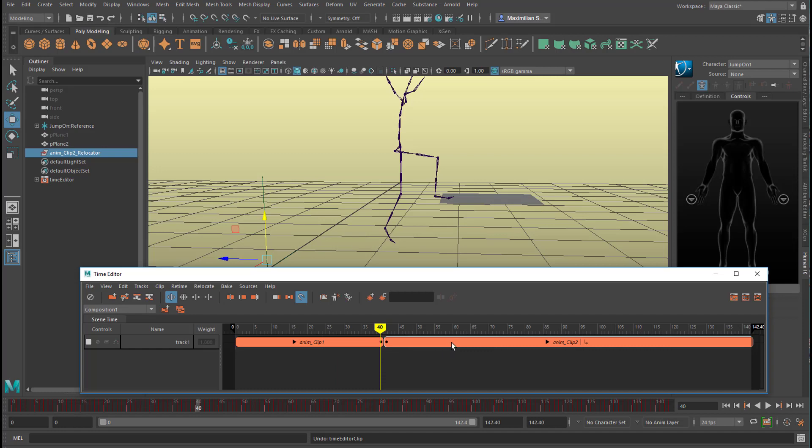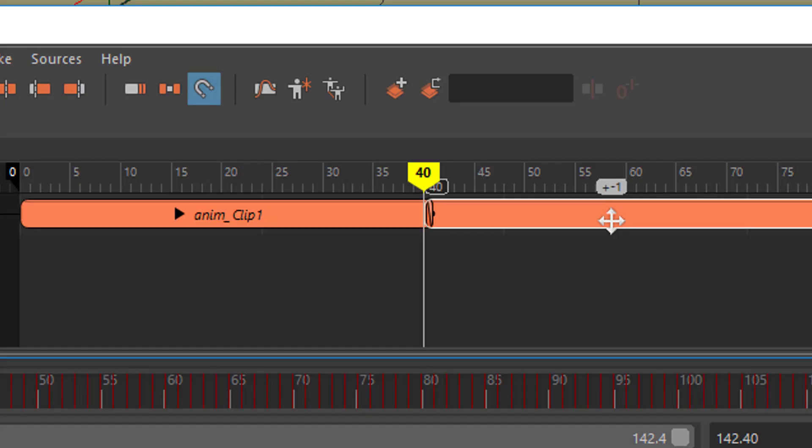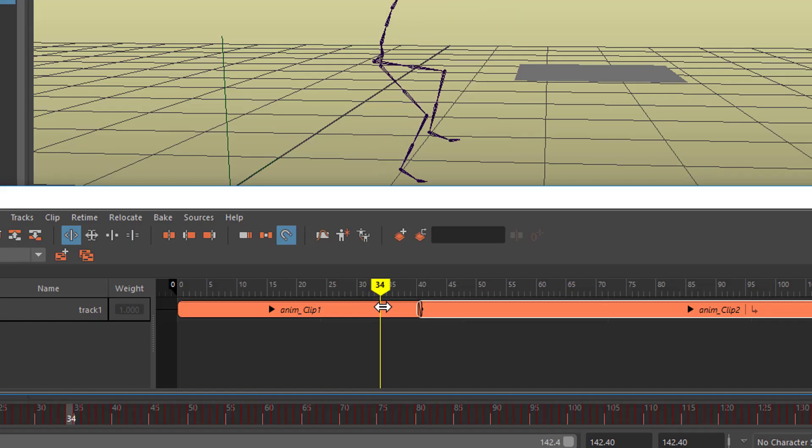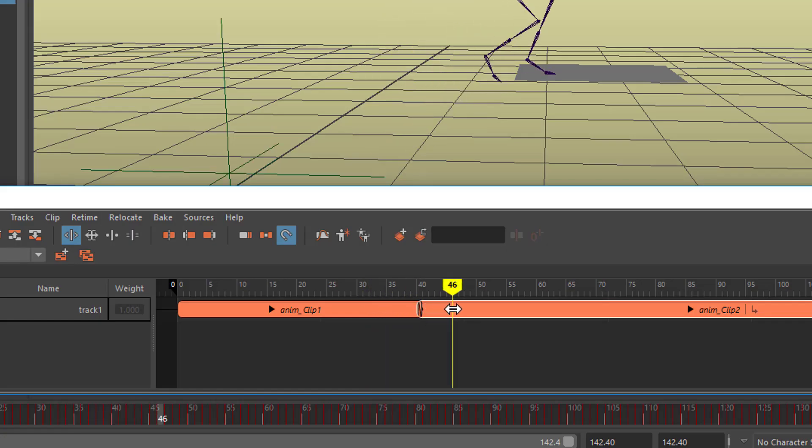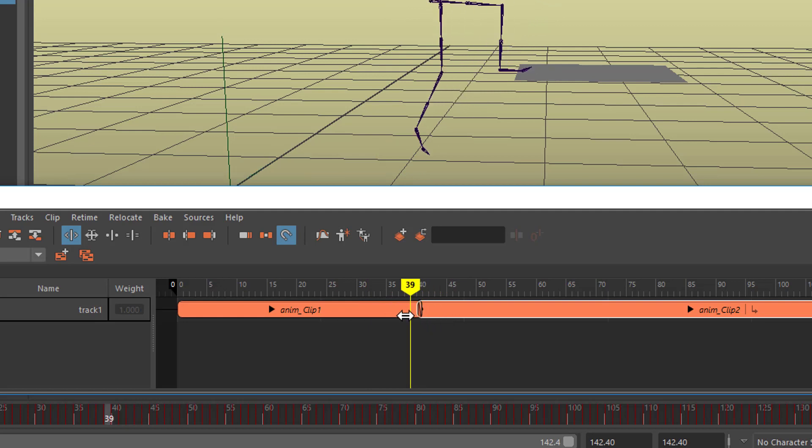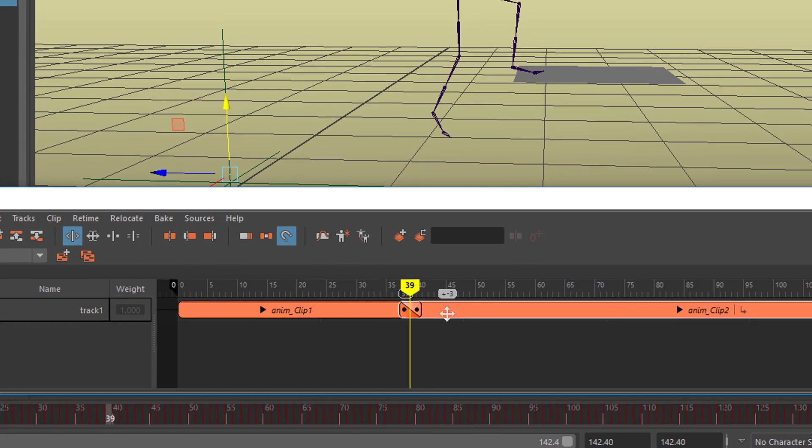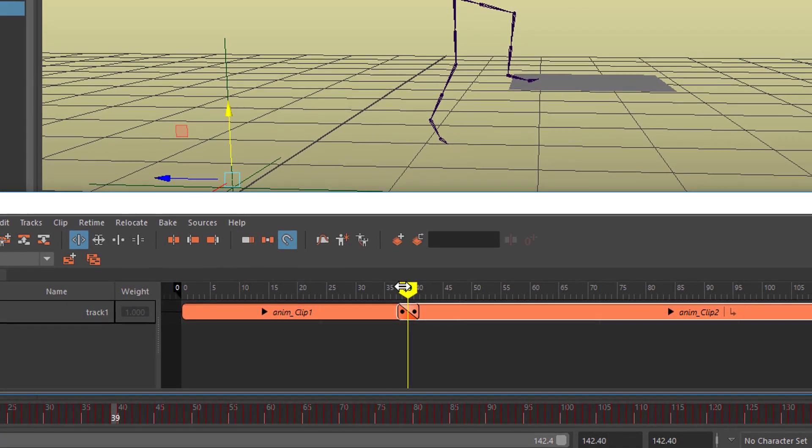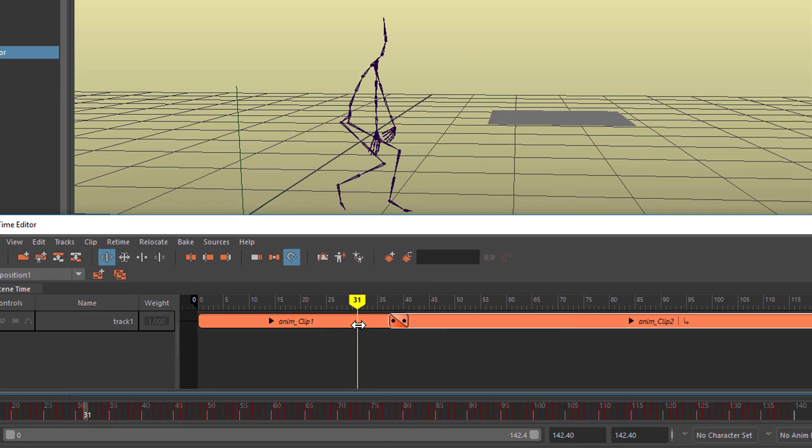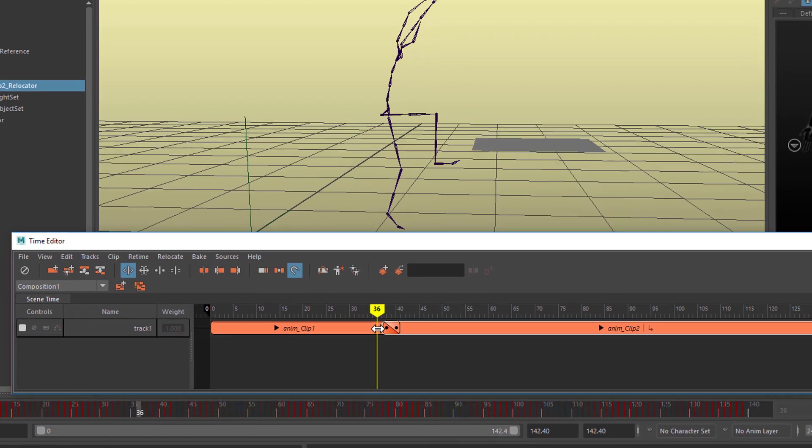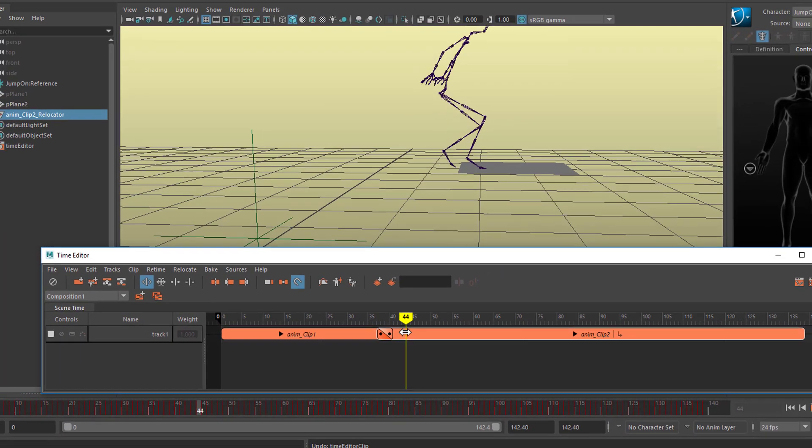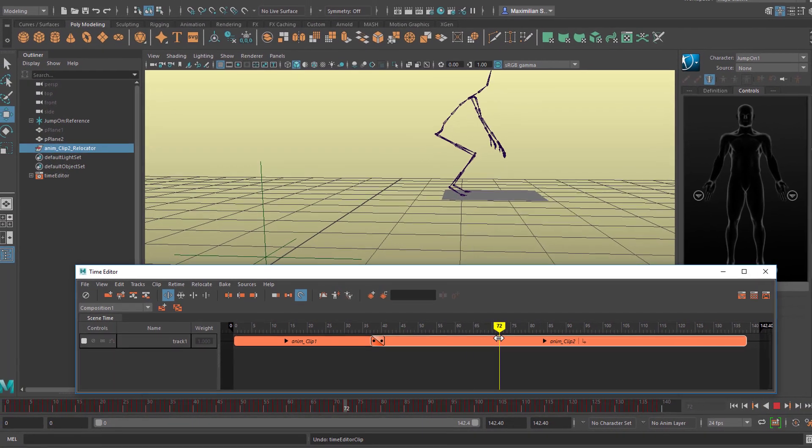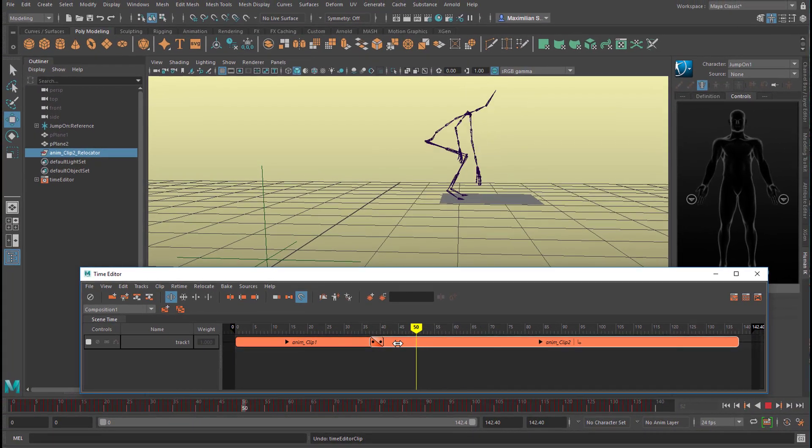What we can do in the Time Editor is overlap these two lines. So it's getting better. And now I think it's okay.